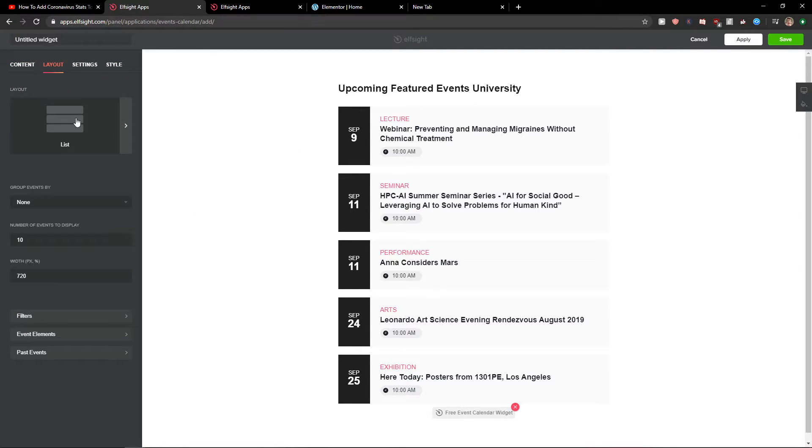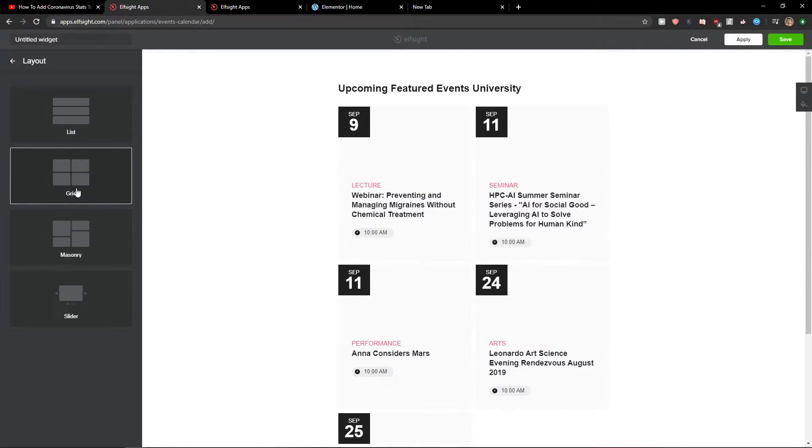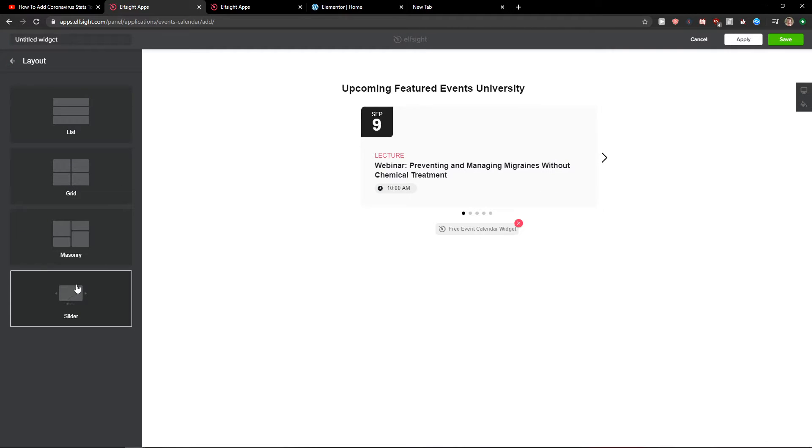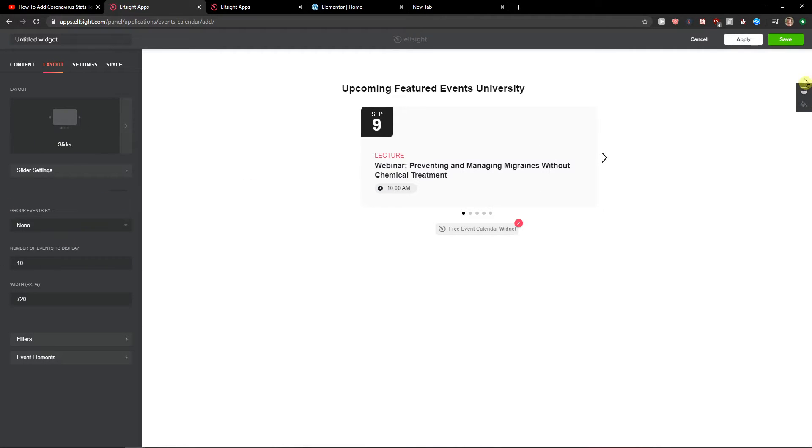And you can change the layout. You can also add the grid, masonry, or slider. I will just choose slider for now. And let's just click save.